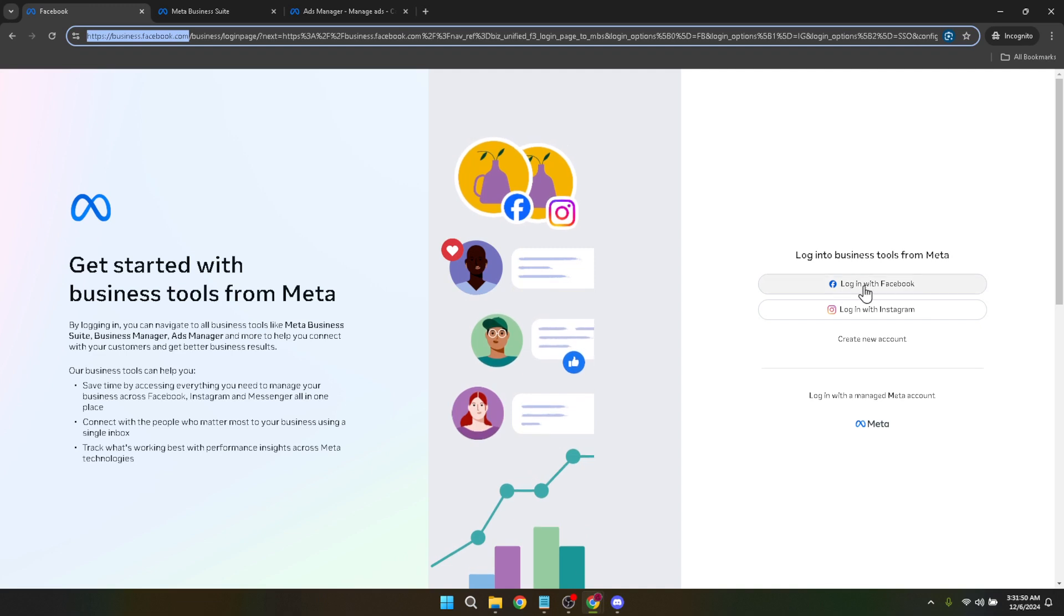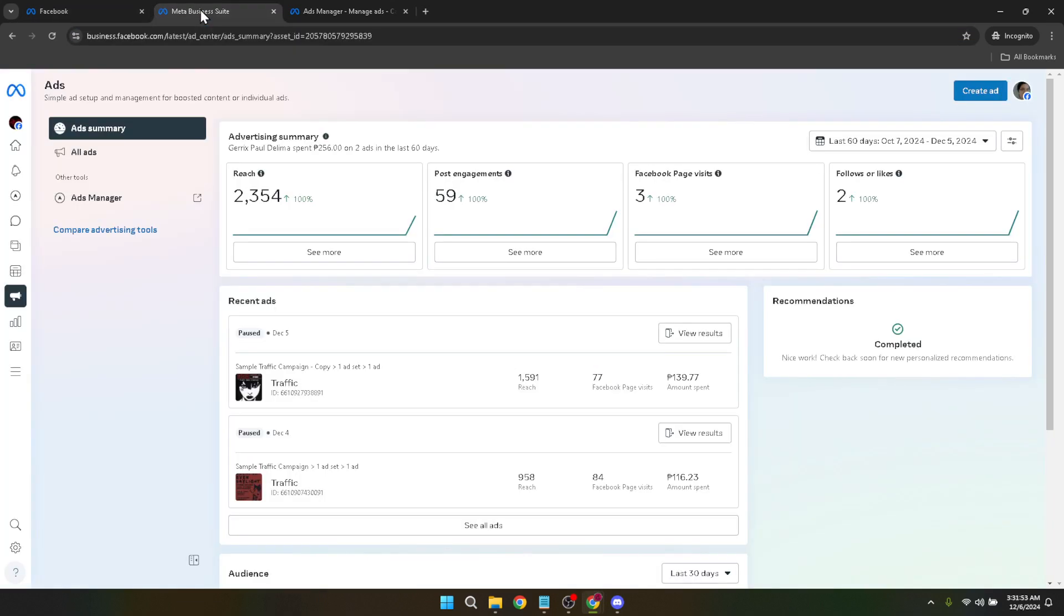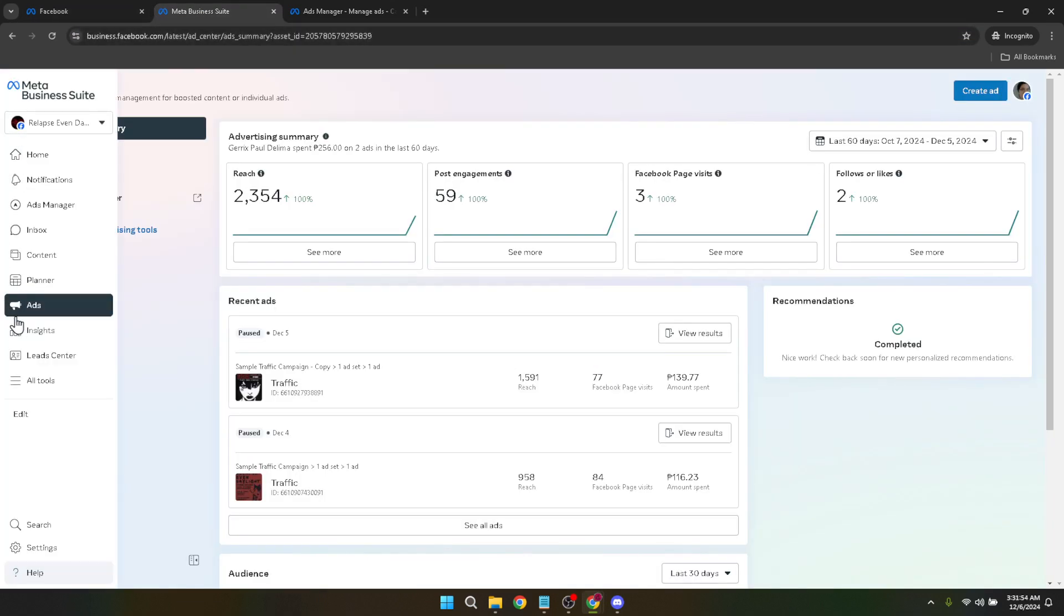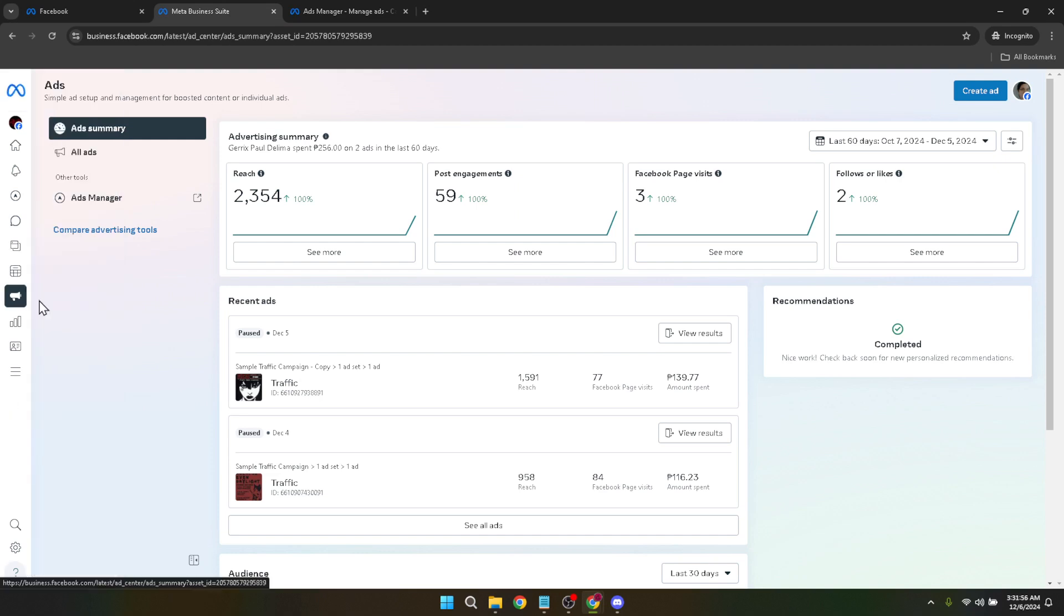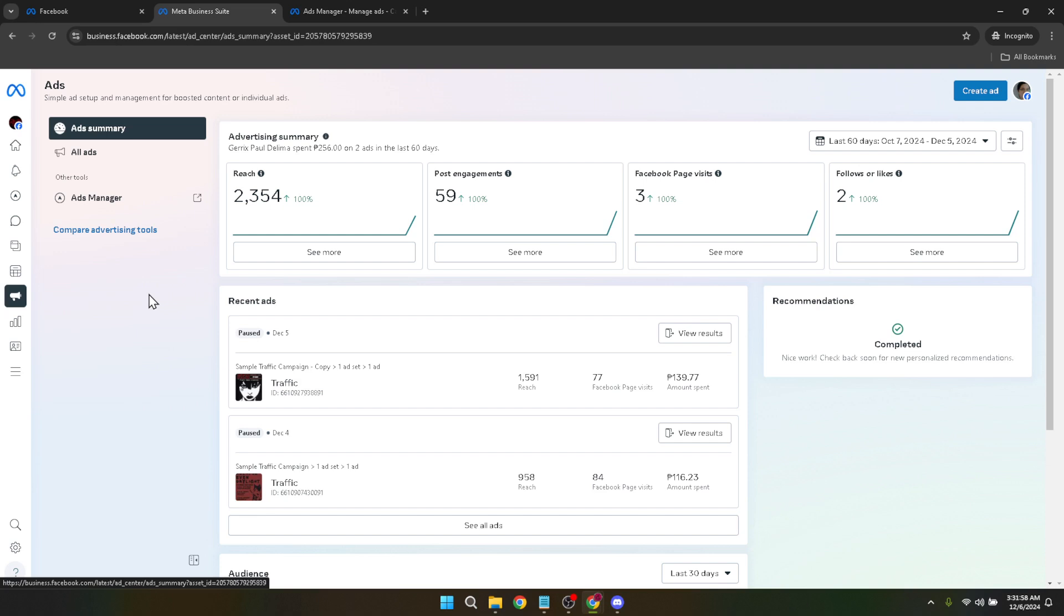After logging in, navigate to the lower left panel of the dashboard and click on ads. This button will direct you to a more focused area within the Business Manager, specifically for managing your advertisements. Upon clicking ads, you'll find another option labeled ads manager. Clicking this will take you to the heart of where all the magic happens. Here you can create new campaigns, manage existing ones, and importantly for our purpose today, adjust your account settings.